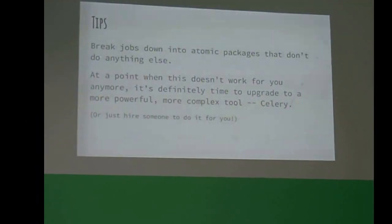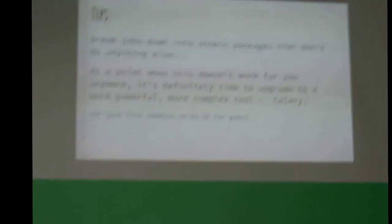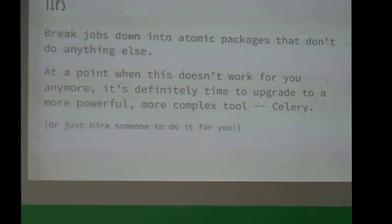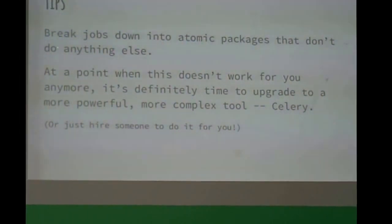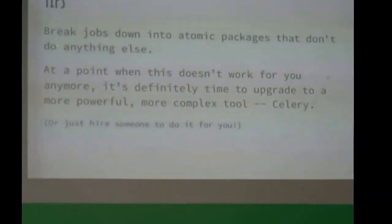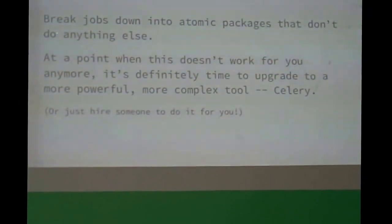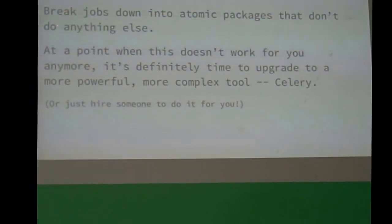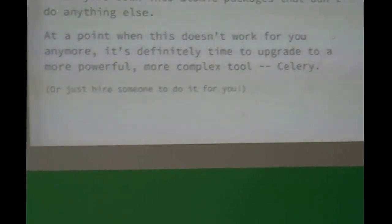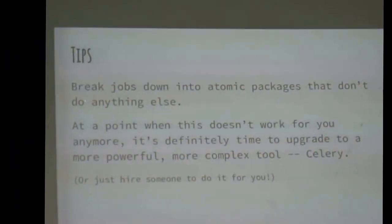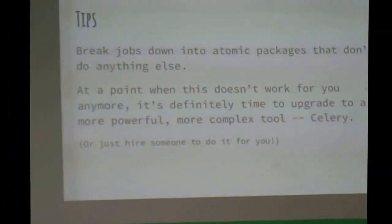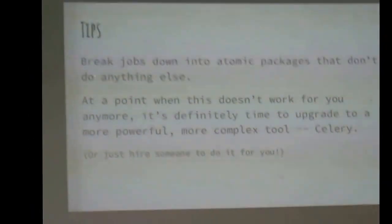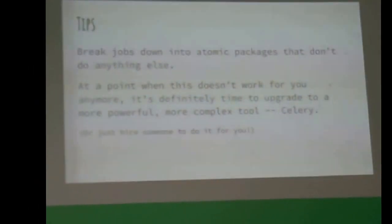So tips for using this framework. What you want to do is you want to break your jobs into small atomic packages that only do one thing. And then when at some point, if you are building an enterprise level application, this will not be enough for you. So at that point, just upgrade to Celery.